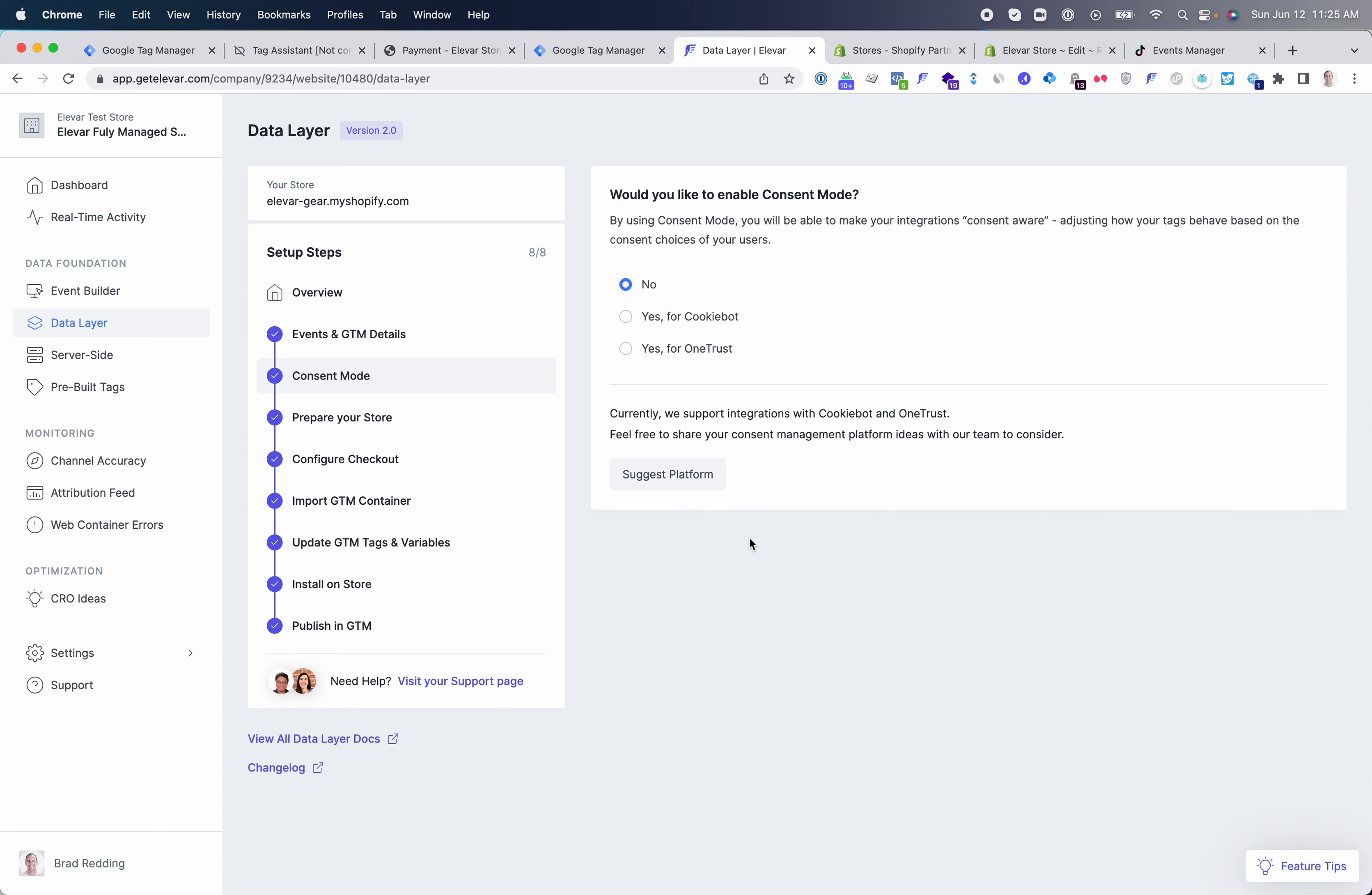This data layer is ultimately going to help populate events across your store, like product view, add to cart, initiate checkout, and purchase events that the web container for GTM is going to need to trigger the different TikTok pixel events.